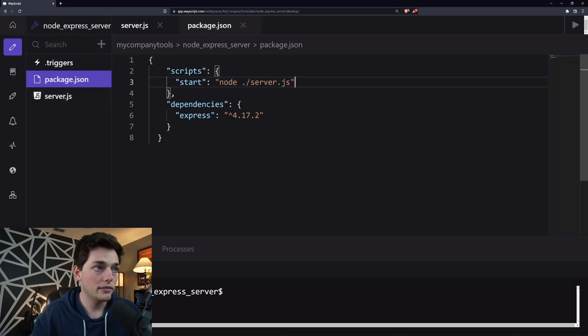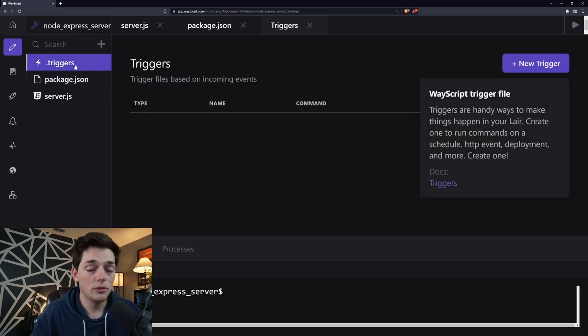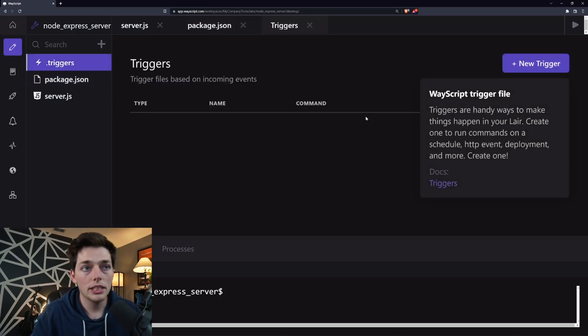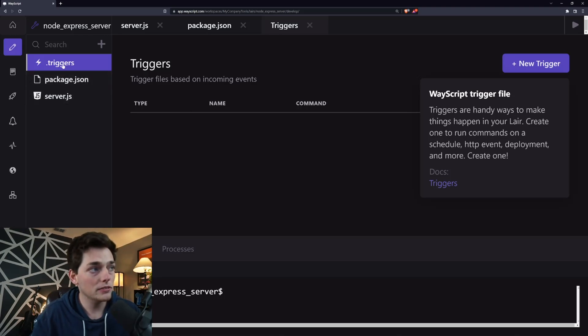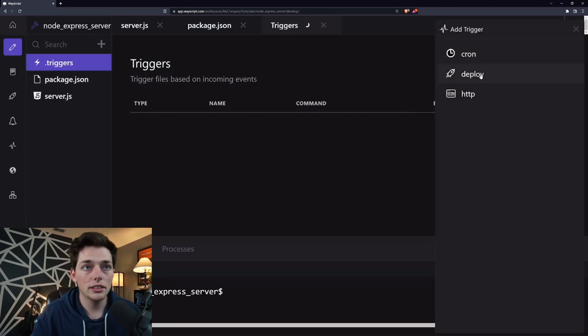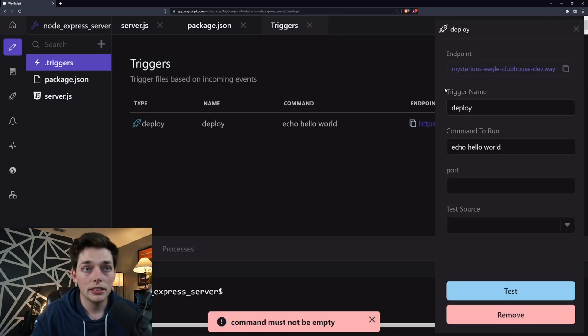Now that we have this set up, our final step will be to deploy this. We can deploy inside of WayScriptX very easily by clicking on the triggers file to the left. We'll select new trigger and deploy.